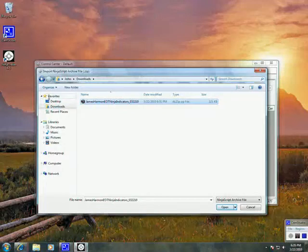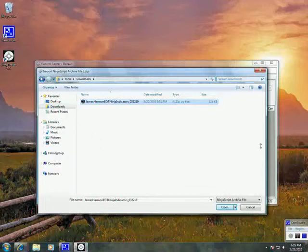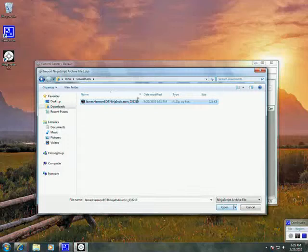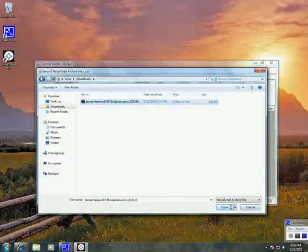Some of you, it might be on your desktop, so you can click on Desktop. But wherever you saved it, that's where it's going to be. Once we have it highlighted, we click Open.